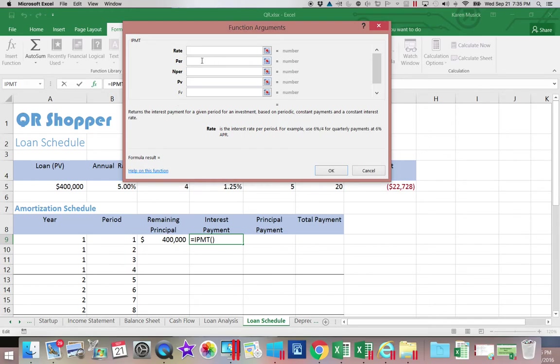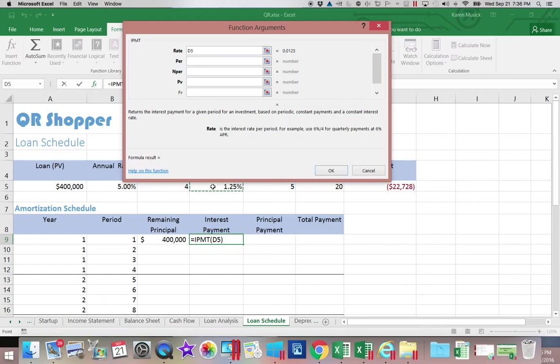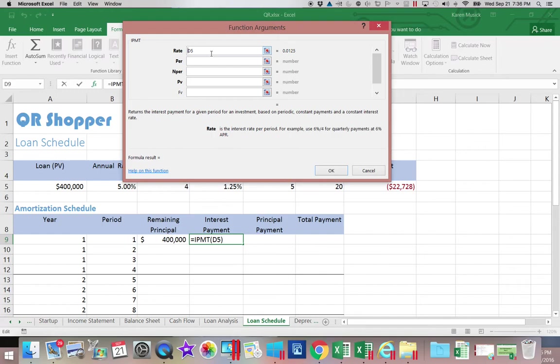The rate we know is up here in D5. Now if I'm going to copy this formula down, I do not want this cell to move. I want it to be absolute because if it moves down then the rate would be zero the next time. So I need to put the dollar signs to fix it.